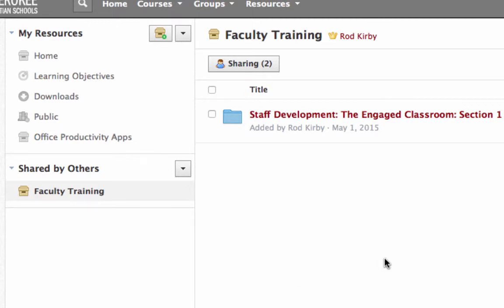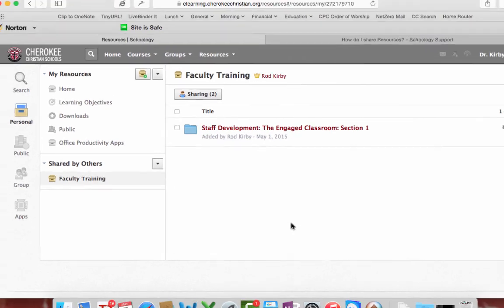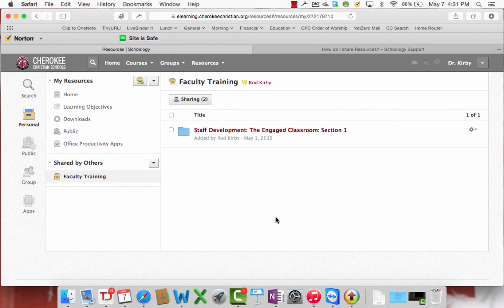And I'm going to give separate instructions later for how to import course materials from the resources. This would be what they would do and what you will do, by the way, next year if you save your courses, but this is all you need to do to be able to share your course materials with somebody else.